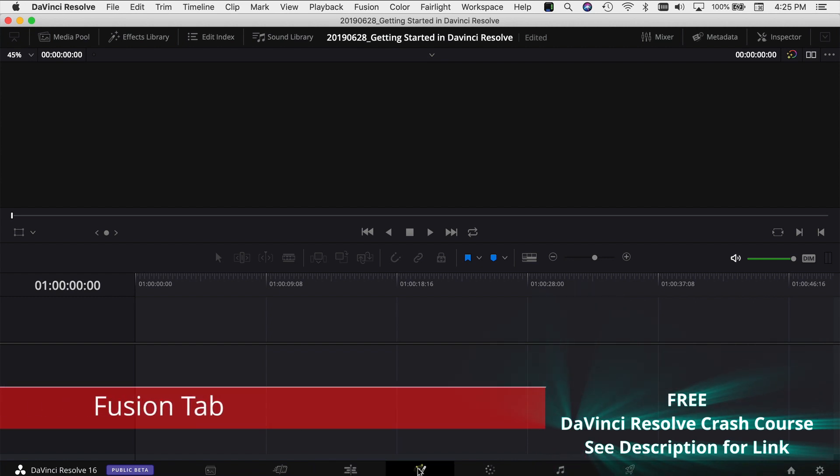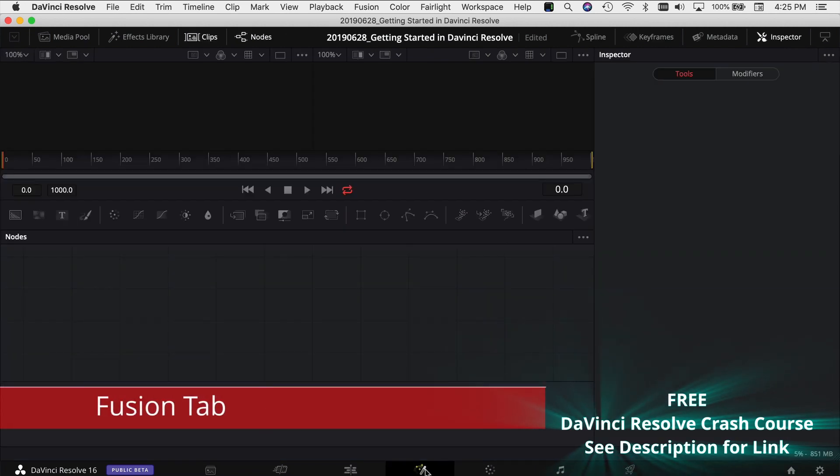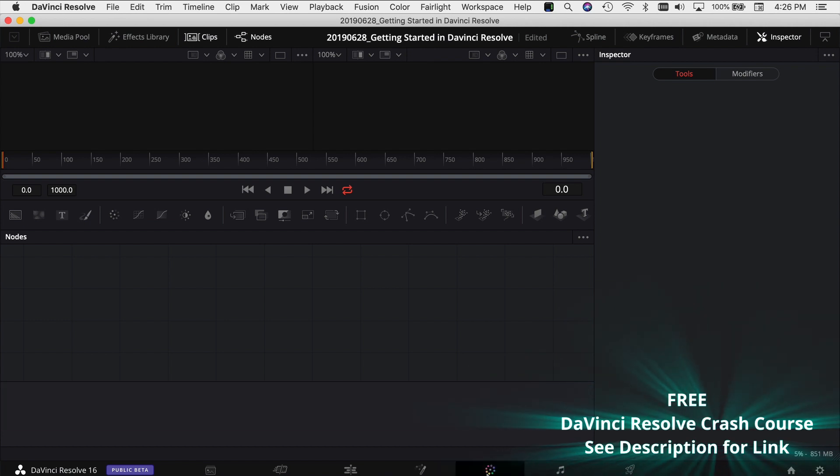The next tab is the Fusion tab and this is for all of your really cool graphics and motion graphics.